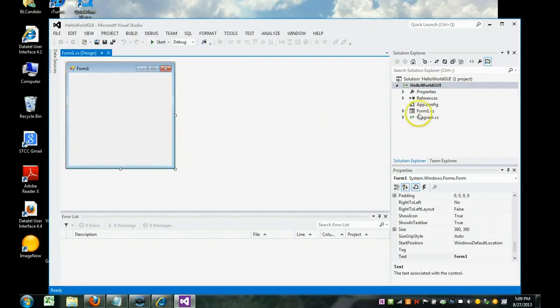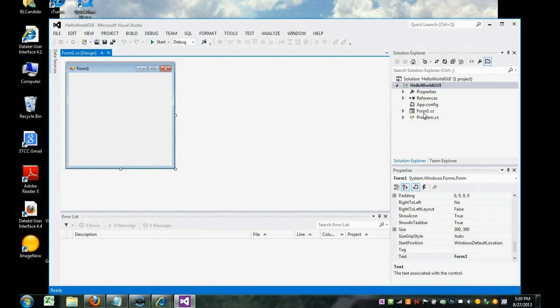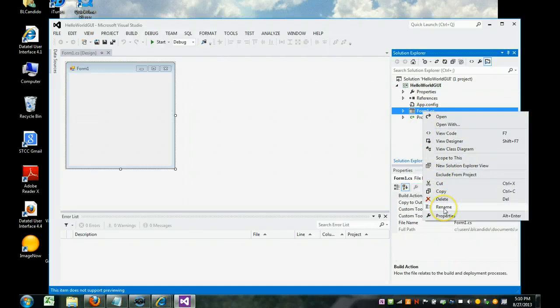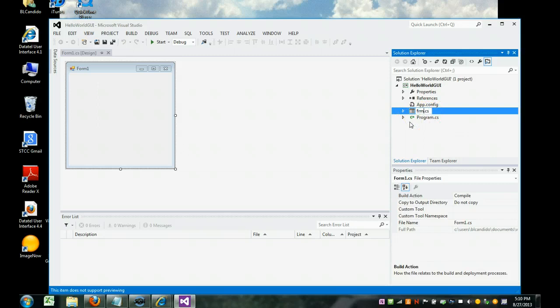The first thing we're going to do is name form1 to a better name. Form1 doesn't mean anything. So we're going to right-click it and choose Rename. And make sure you leave the .cs there. So all forms begin with FRM. That's what we call Hungarian notation.